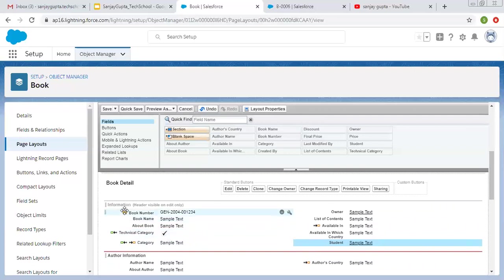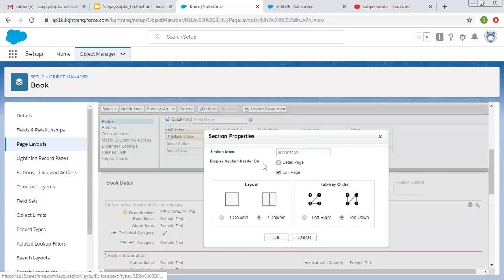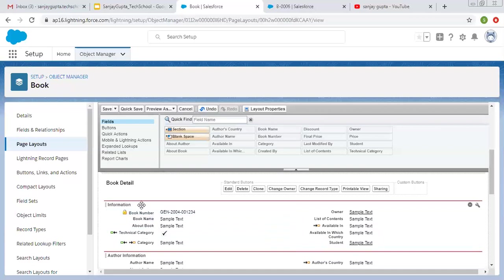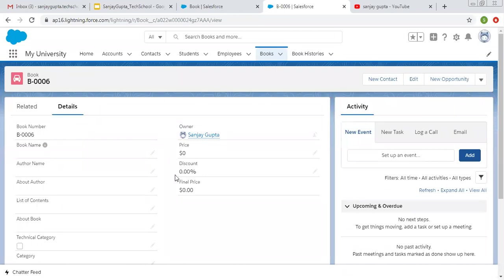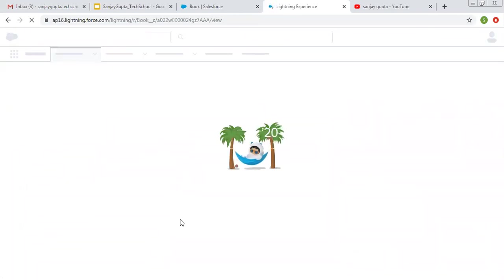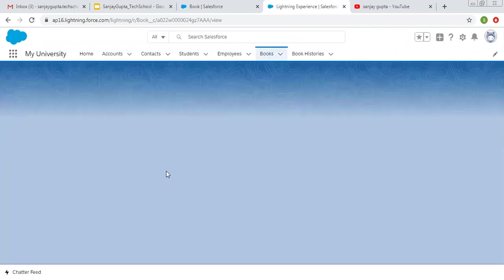You can see this Information header is visible on edit only. So if you want to change the setting of any section, you can click on Section Properties, make your changes, and click OK. Now it will be available on the detail page as well. Let me save it — you can click on Quick Save and then check the changes by refreshing your record detail page.